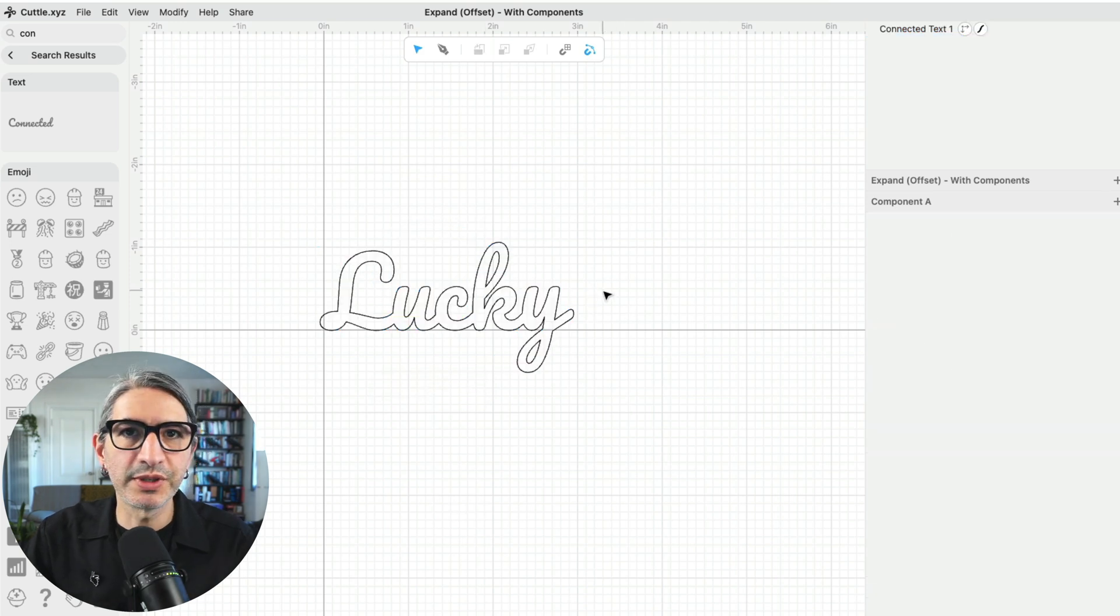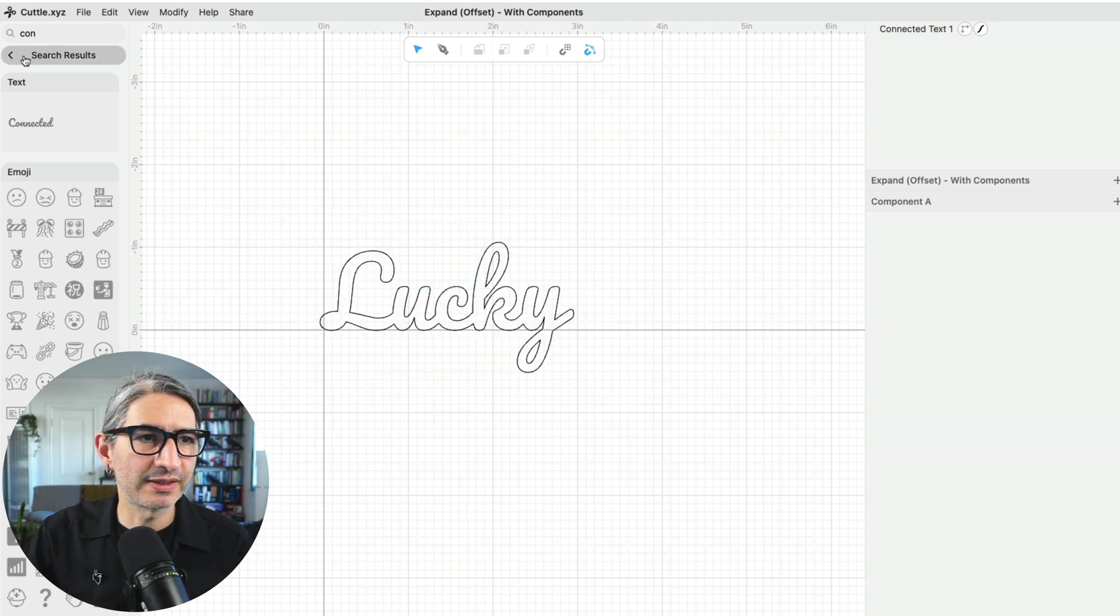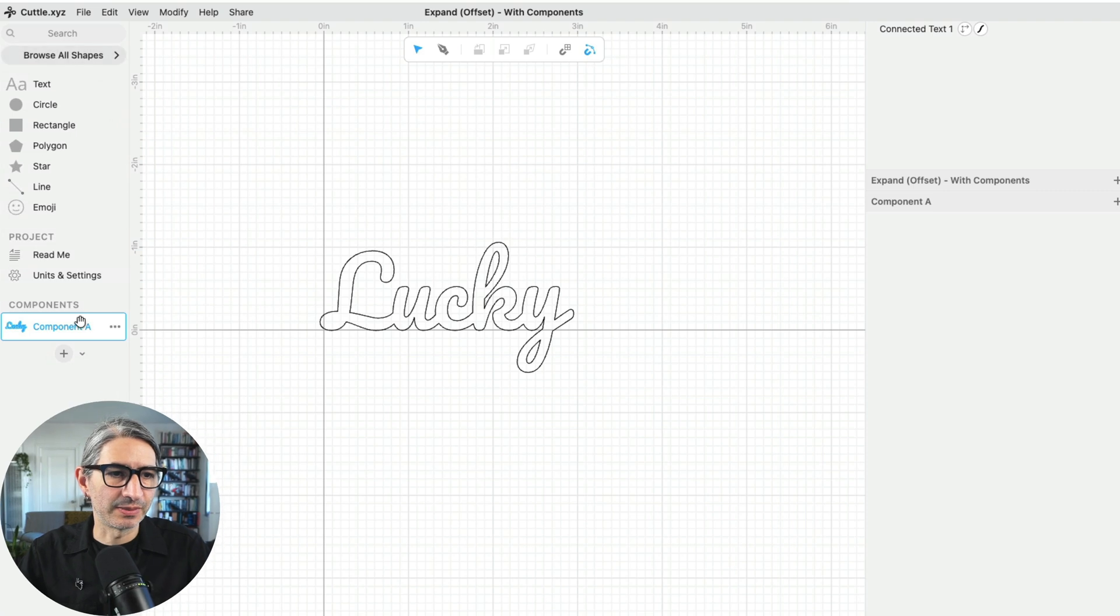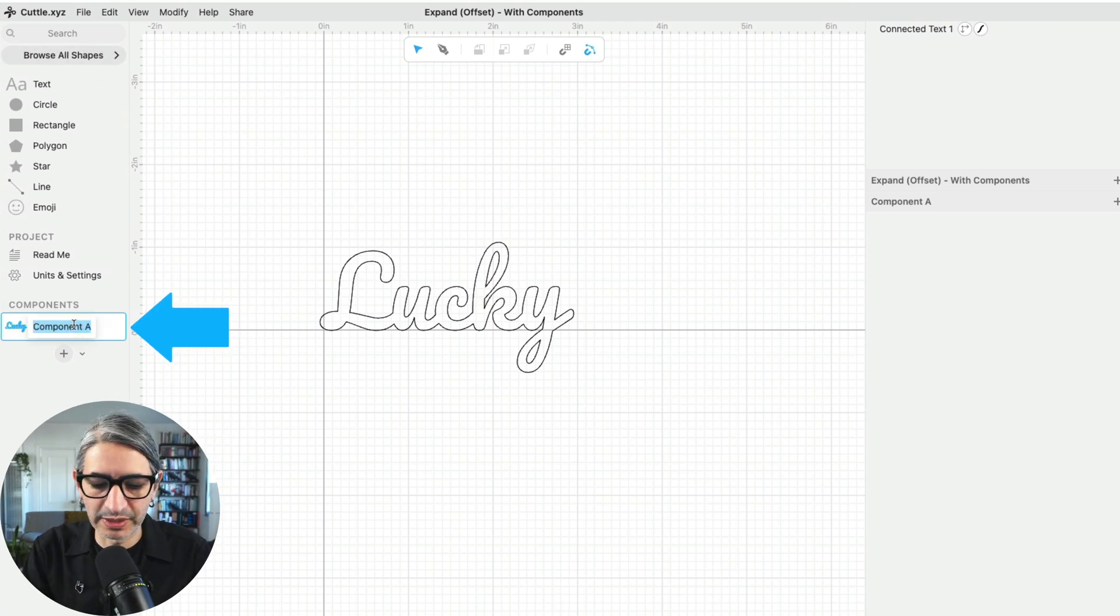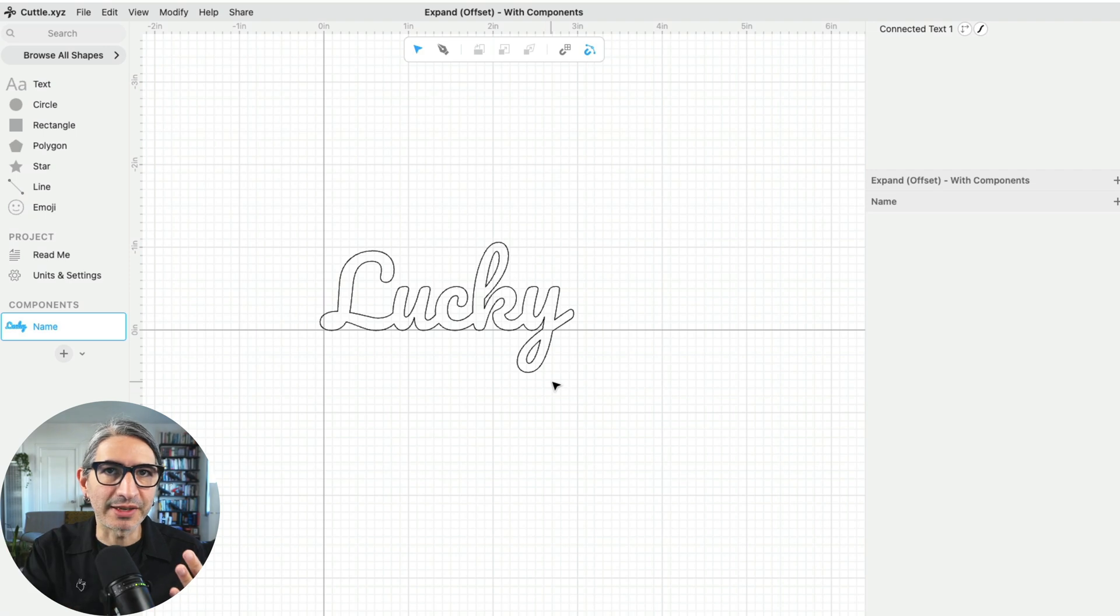I'm going to rename this component as the name. So I'm going to double-click here in the component name and type name.